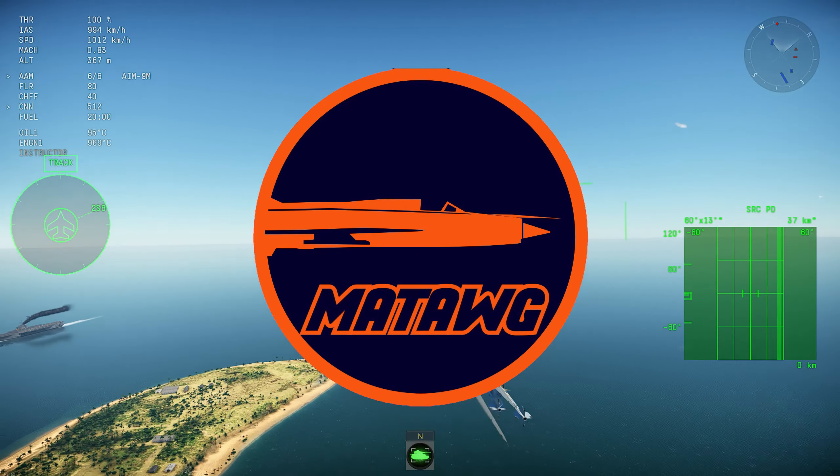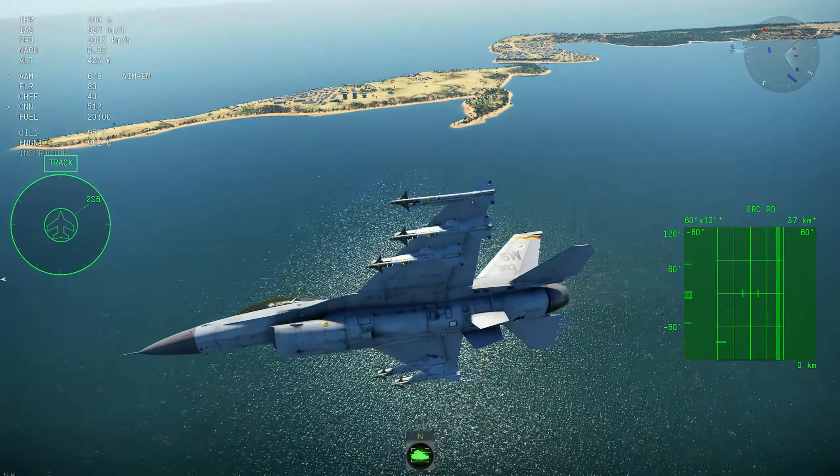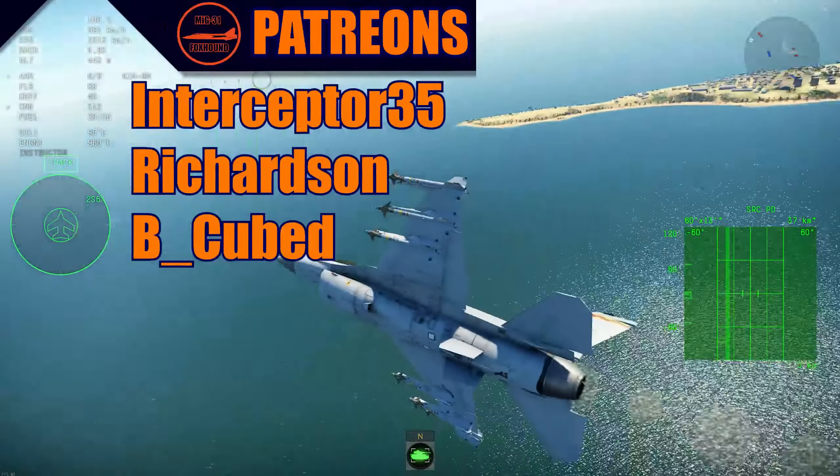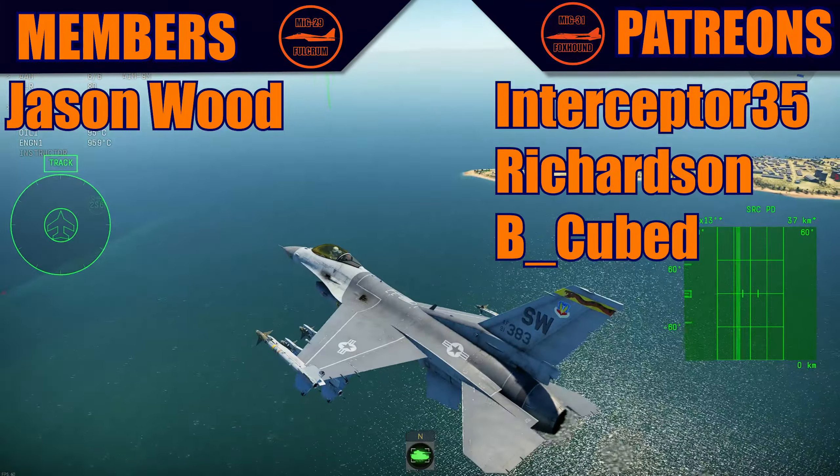Hello guys, once again it's Matt and today we have another video. Thank you to all the members and patrons. Make sure to subscribe and let's get into it.